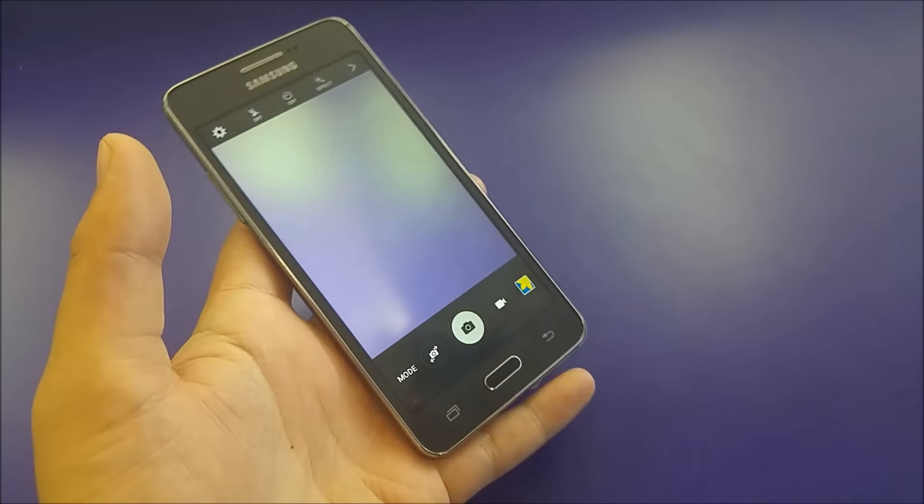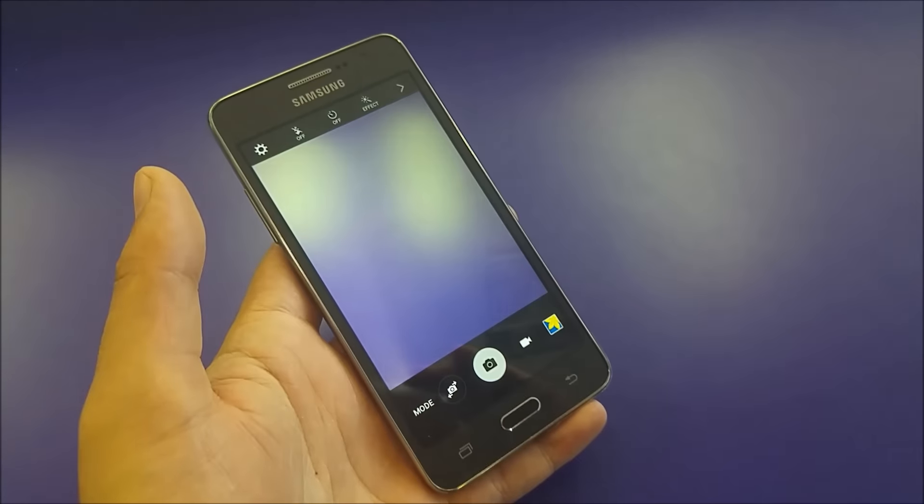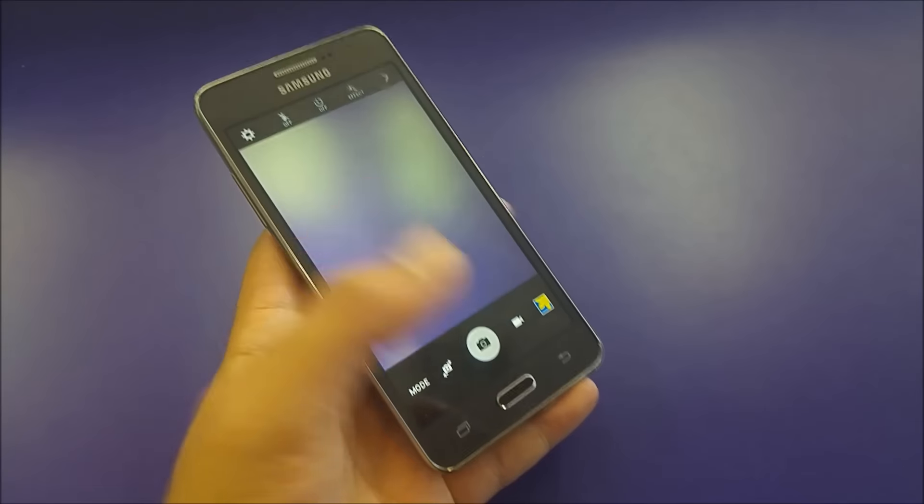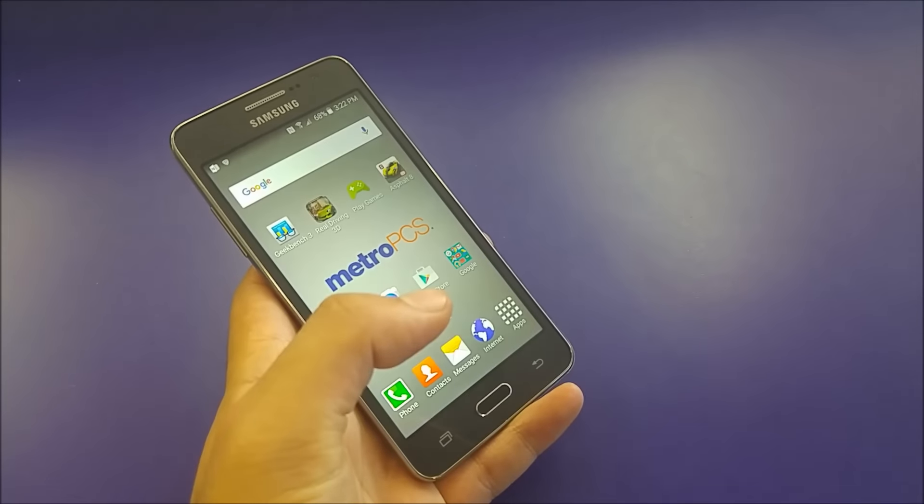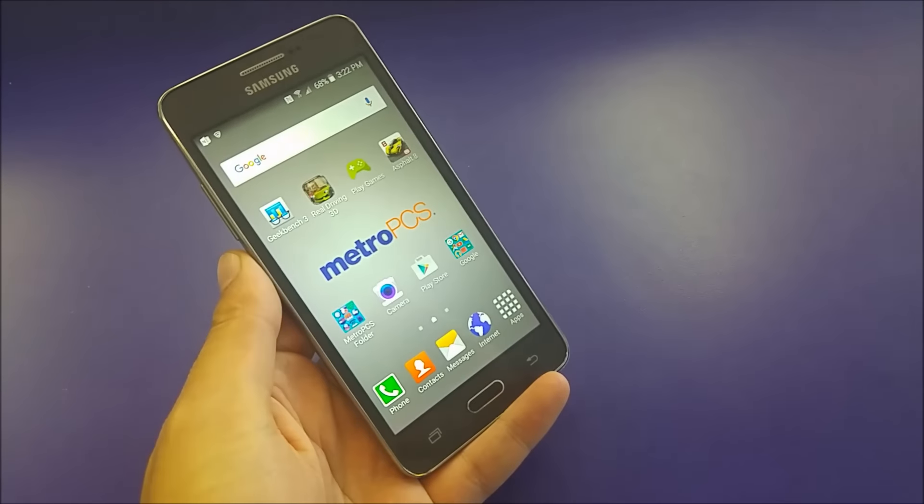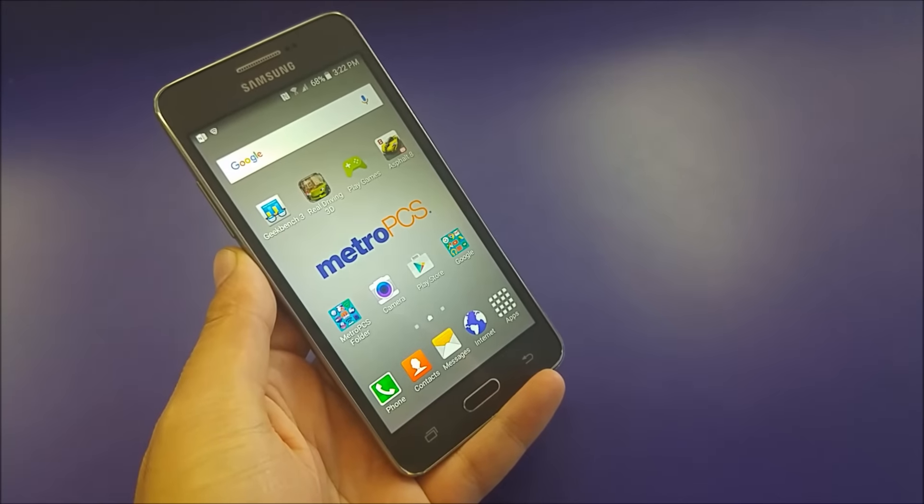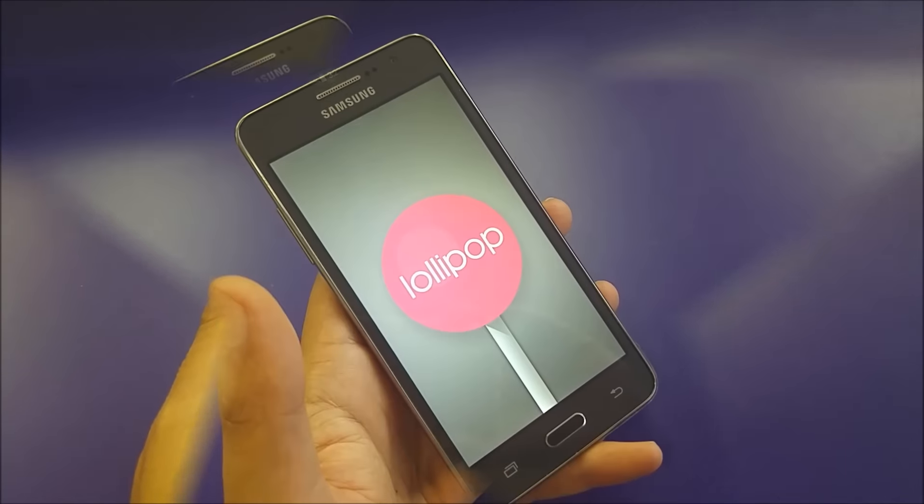You don't want to buy a phone for six hundred bucks just to have a nice camera. Here you have it with the Grand Prime.